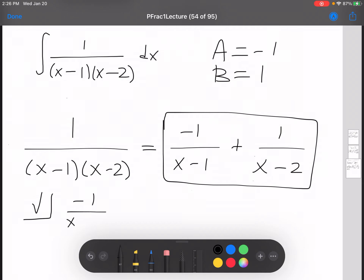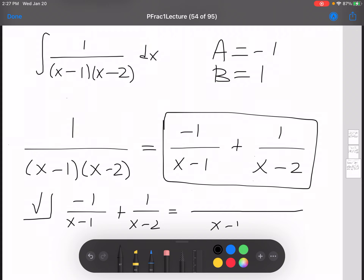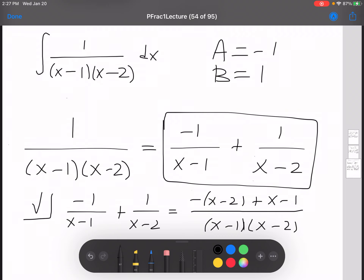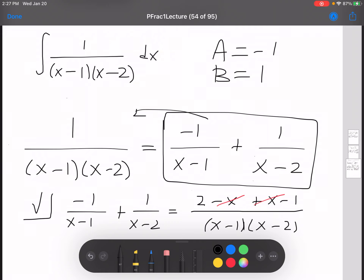Negative 1 over (x minus 1) plus 1 over (x minus 2): the common denominator is (x minus 1)(x minus 2). So we get negative 1 times (x minus 2) plus 1 times (x minus 1) over that denominator. Distributing the negative gives 2 minus x, so the numerator becomes 2 minus x plus x minus 1. The x's cancel, and 2 minus 1 is 1. This checks out.